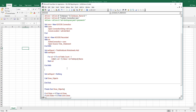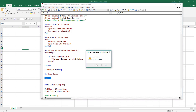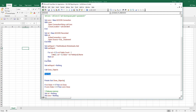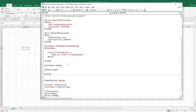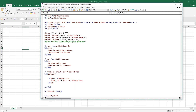Let me run Debug > Compile to check for errors. There's a typo — I forgot the With keyword. I'll fix that and compile again. This time no errors come back.